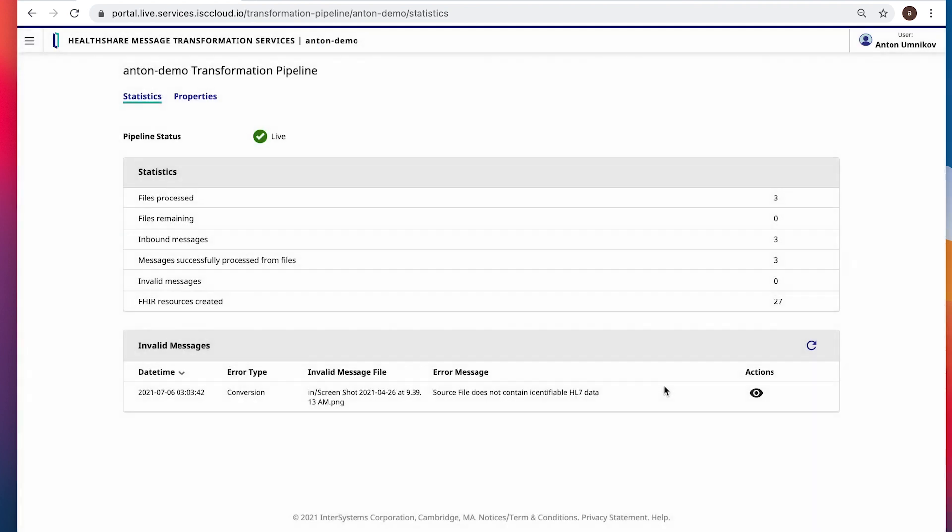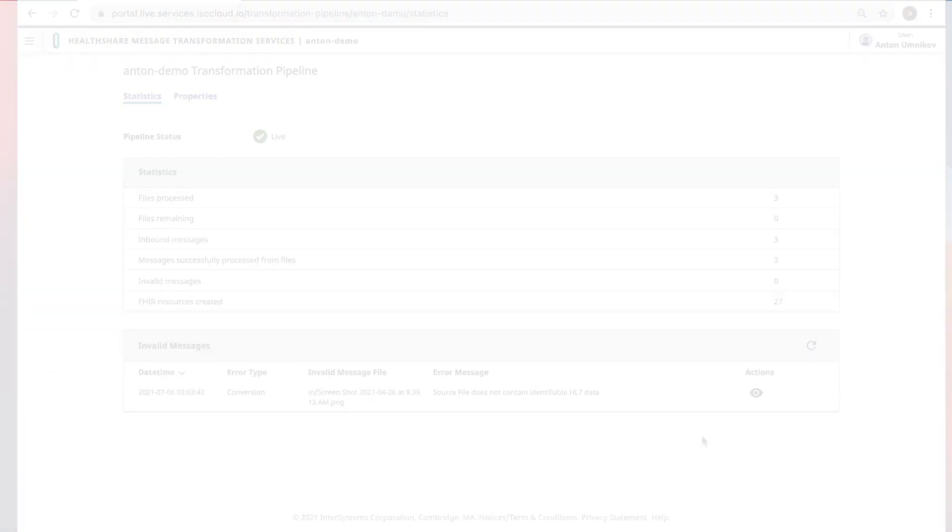So right away, in less than five minutes, you have your S3 to S3 pipeline taking in HL7v2, outputting FHIR in your own AWS account using InterSystems HealthShare Message Transformation Service. Thank you.